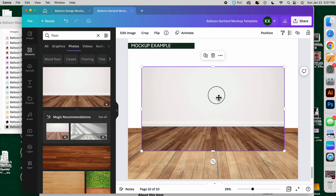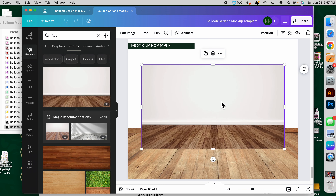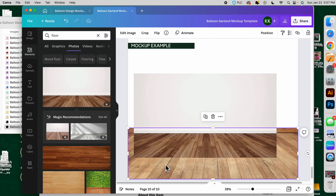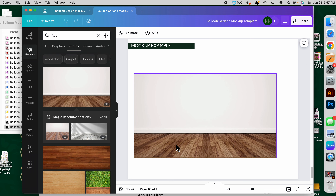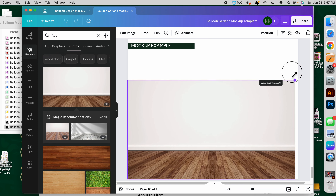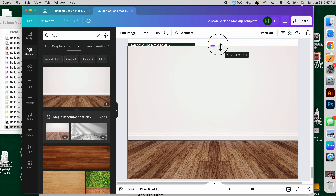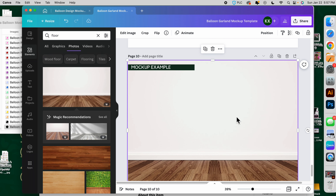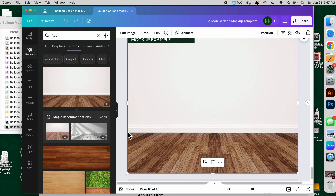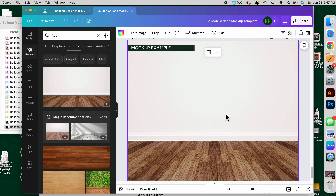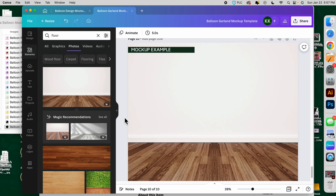I'm going to use a Canva Pro option. I'm going to make it bigger and then send it right to the back, making sure this is attached as the background, and I'm going to leave this as is.